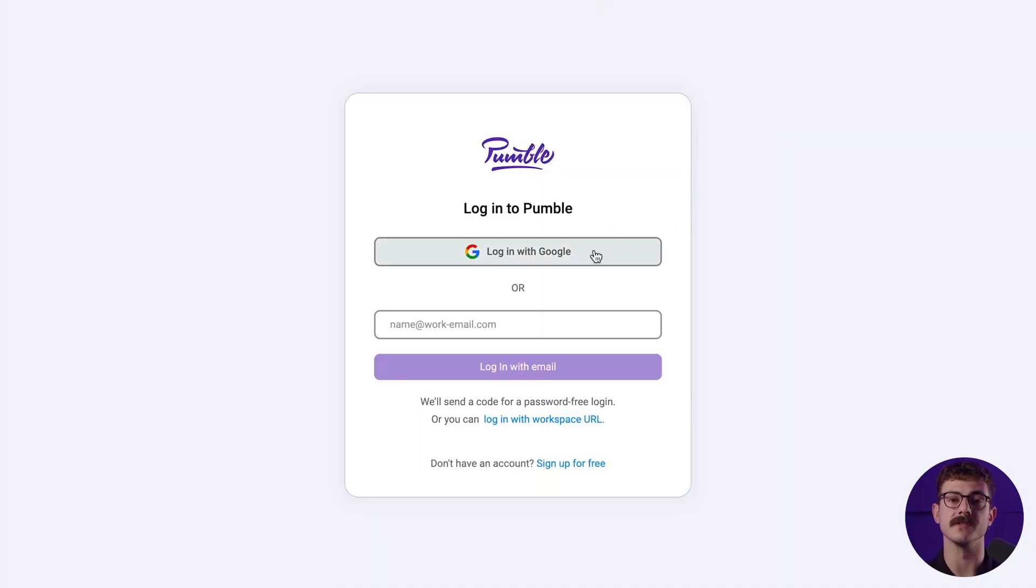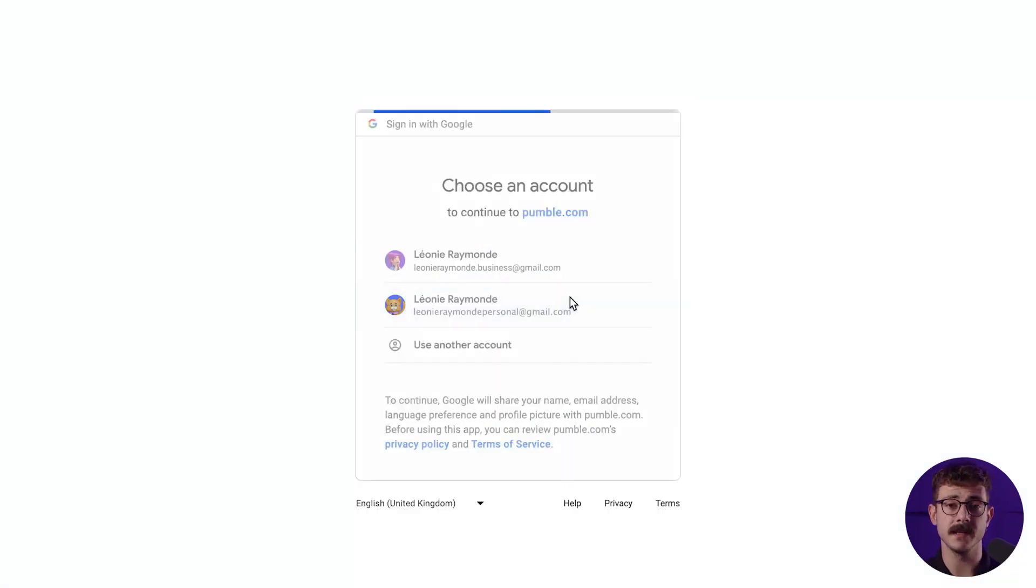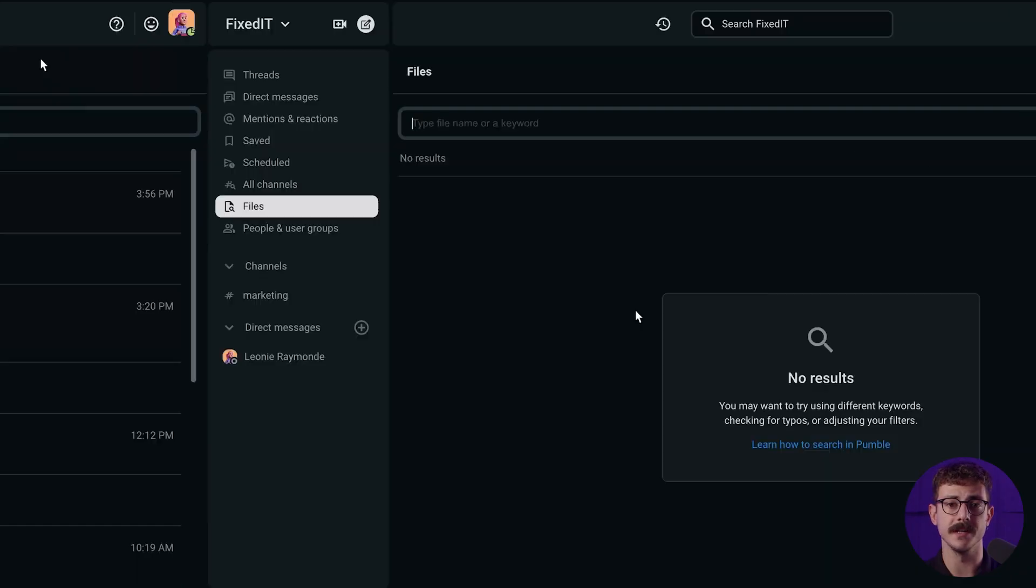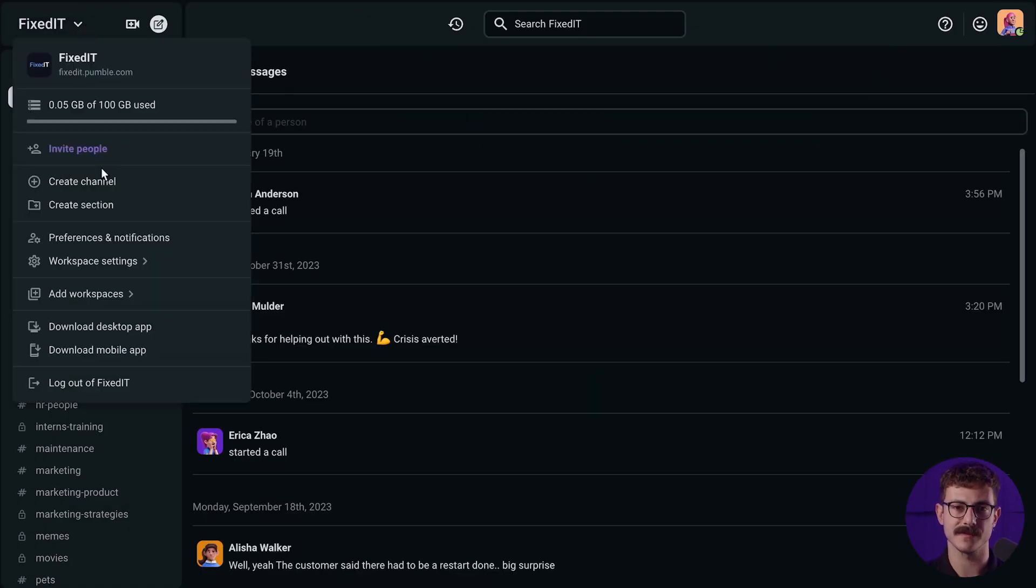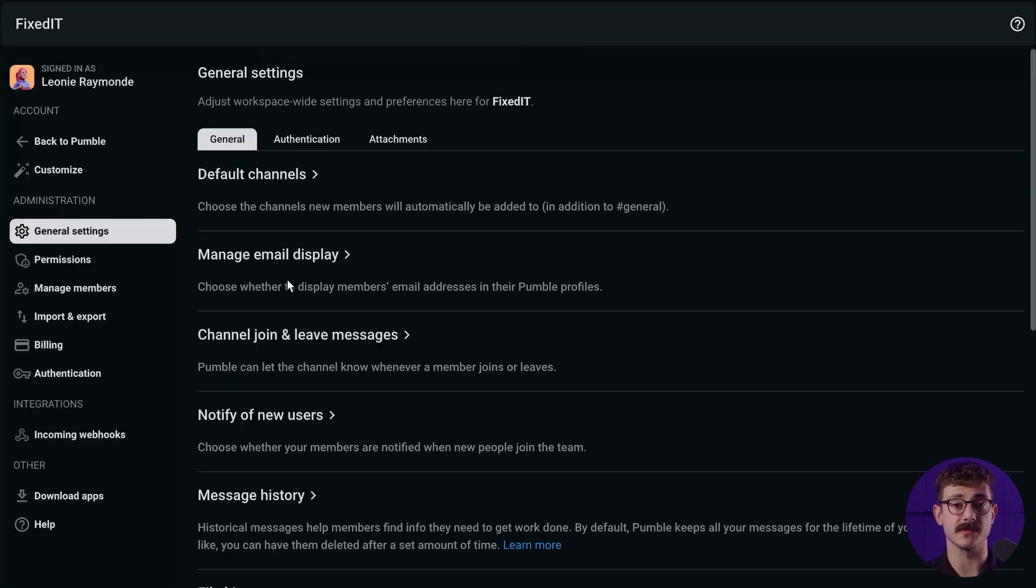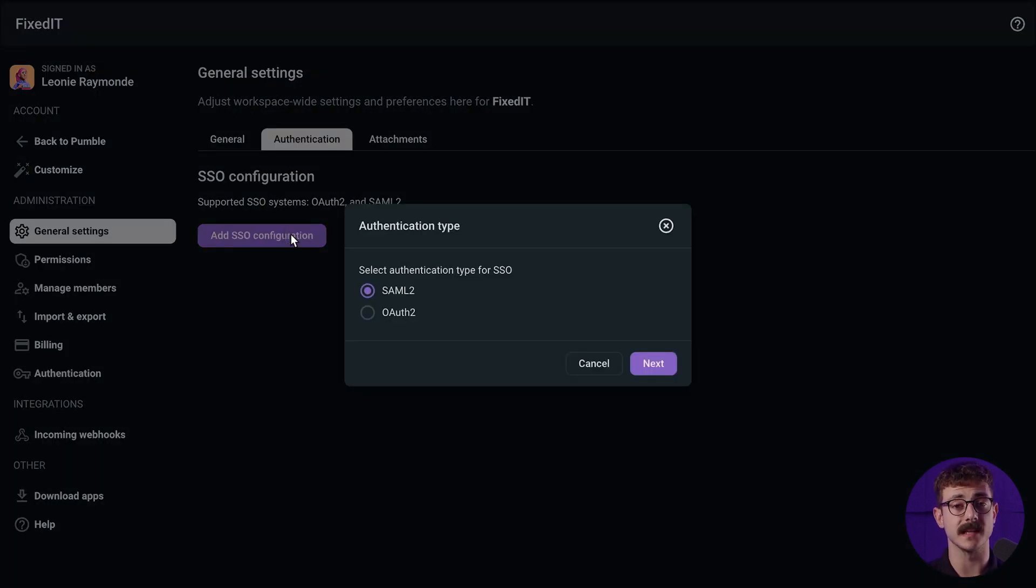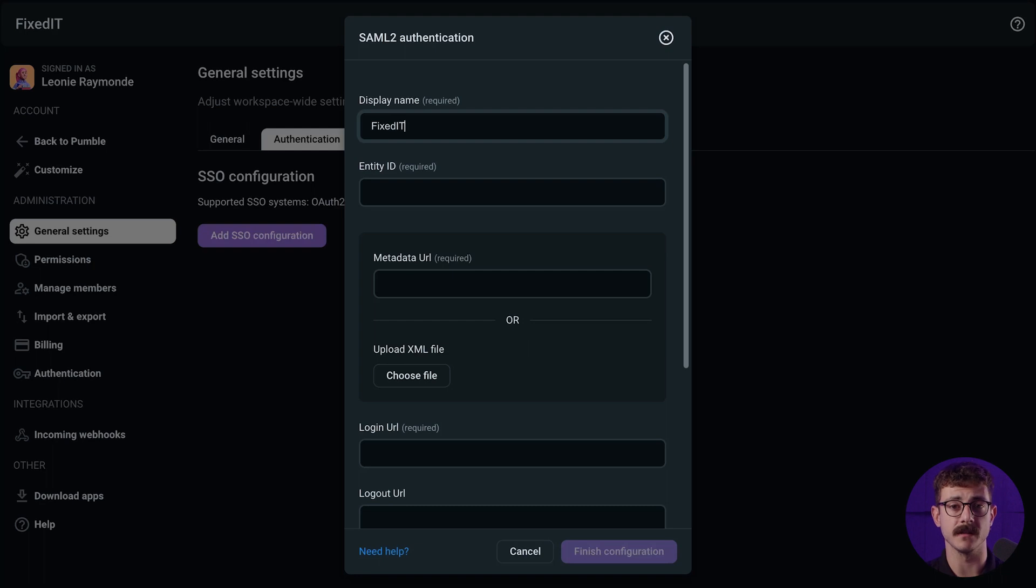Single sign-on or SSO is an authentication scheme that allows a user to log in with a single ID and password. SSO allows your team to log in to multiple apps with a single authentication. Practically, it means that your users won't have to repeat the login process for each service or software that you use. Pumble can connect with your SSO system. Once connected, your team has to log in to Pumble to collaborate using your SSO system. This eliminates user passwords and requires everyone in your team to log in using your company's IDP authentication system.